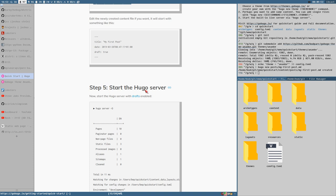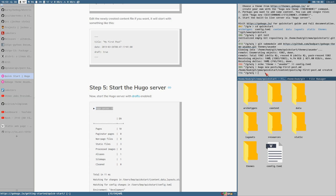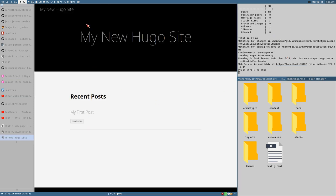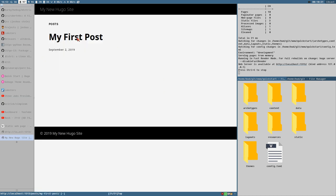Step five: start the Hugo server. This is when things get cool — we execute `hugo server -D` and make sure to be in the quickstart directory when running these commands. Now we have a server started at `localhost:1313`. Copy that URL, open it in your browser, and you should see the page. Here we have the first post we created — we can click on it and there it is.